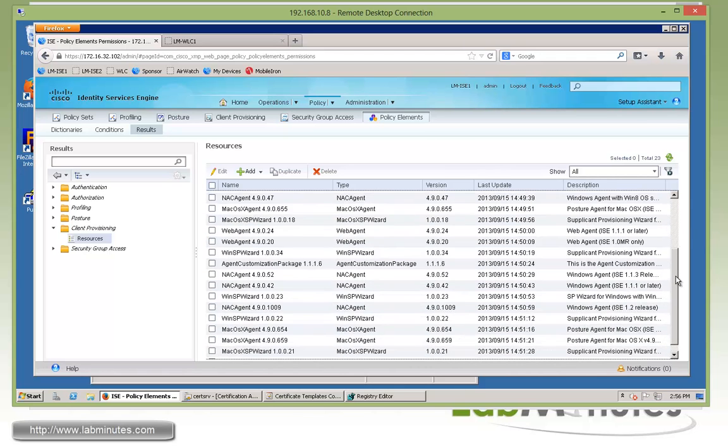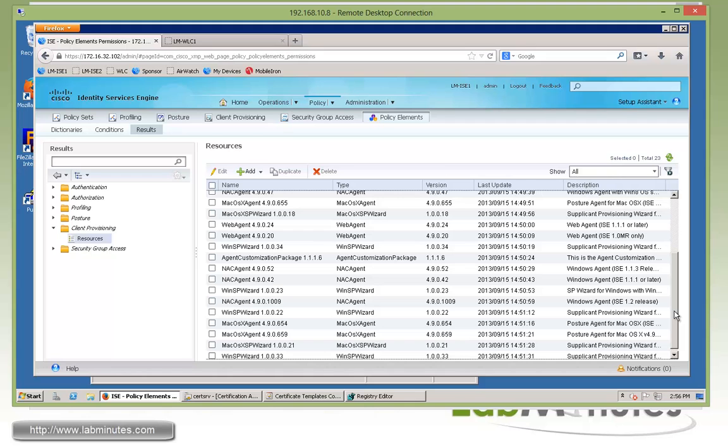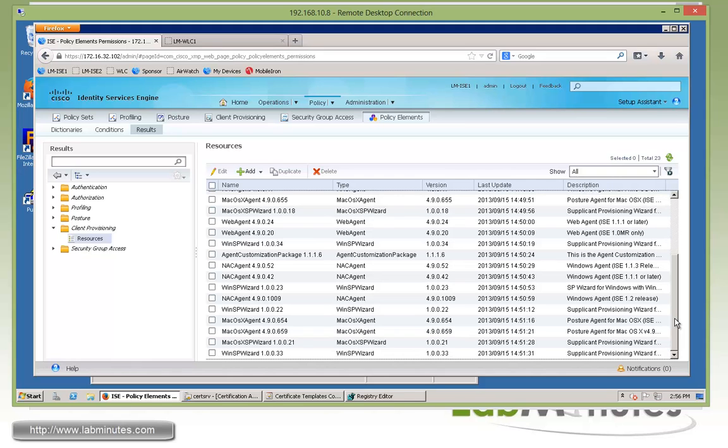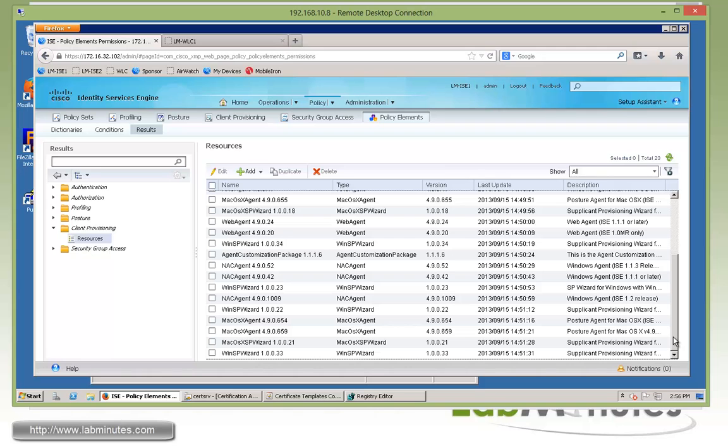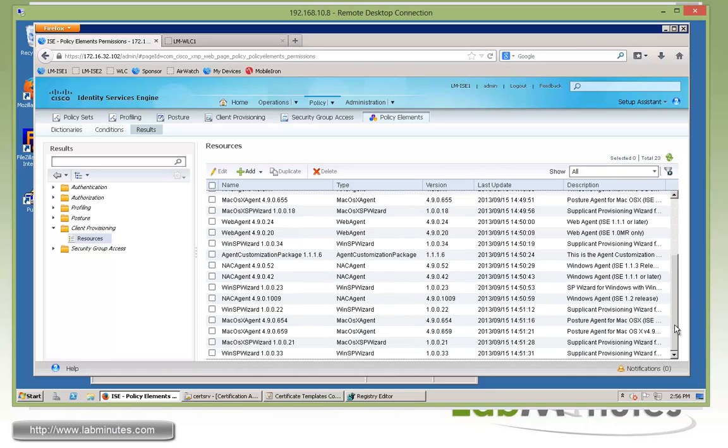What we need is the Win SP Wizard for supplicant provisioning for Windows computers, as well as Mac OS X SP Wizard for supplicant provisioning for Macintosh. You can see all these just been downloaded like five minutes ago. That was part of the manual update that we ran.